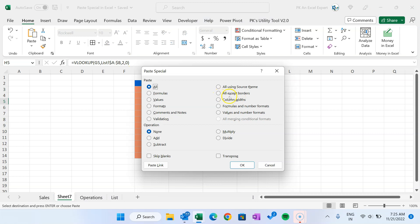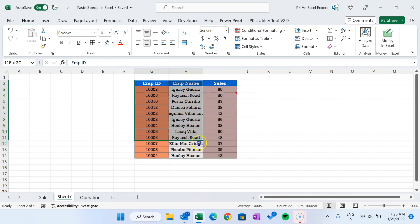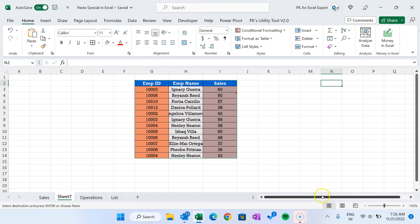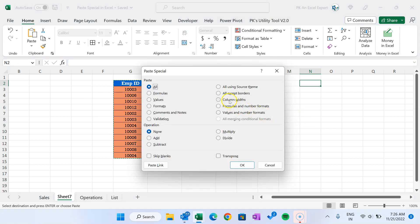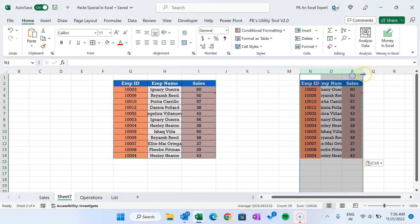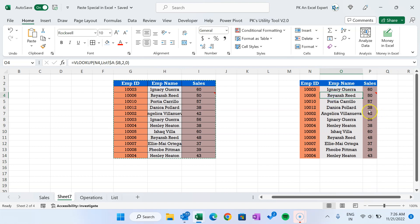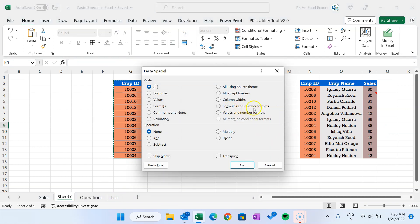Now I'll show you 'All Except Borders'. Let's say we have some borders applied to the data and I want to copy this data elsewhere but without copying the border — the rest of the formatting should apply. Use Alt+E+S and select 'All Except Borders'. You can see the border is not available in the destination, but the font, background color, and all other formatting are there.